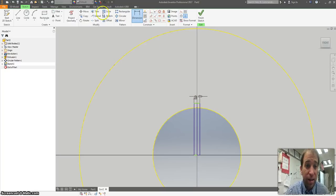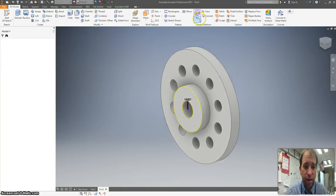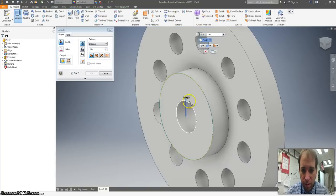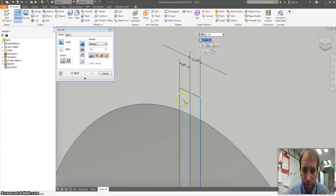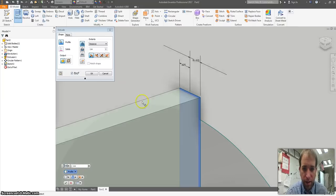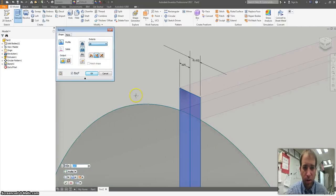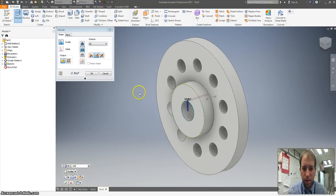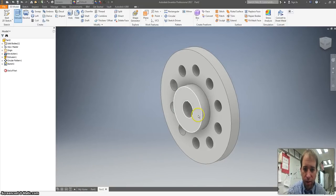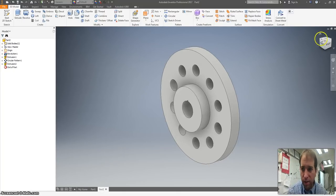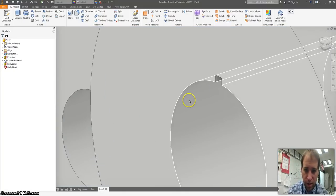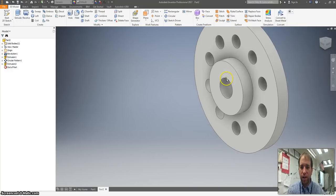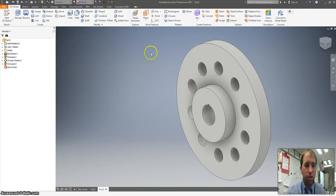And I am going to then extrude that and that. Take it away. And hit OK. And as you can see, got a little notch taken out of there. So we're all done.